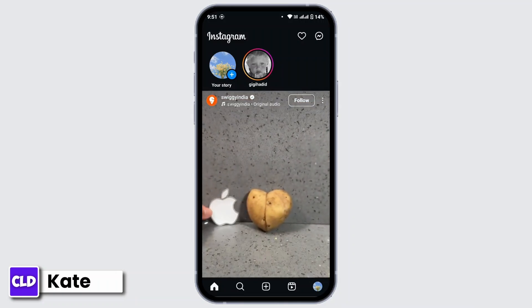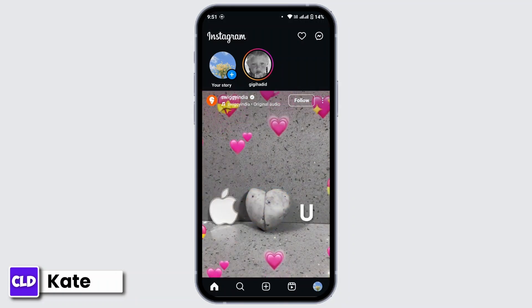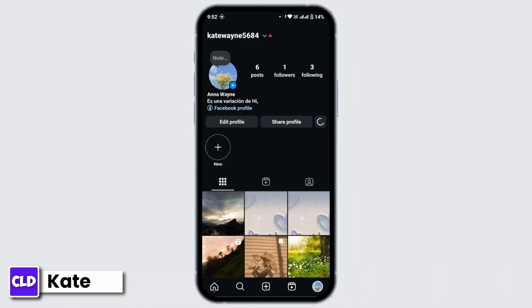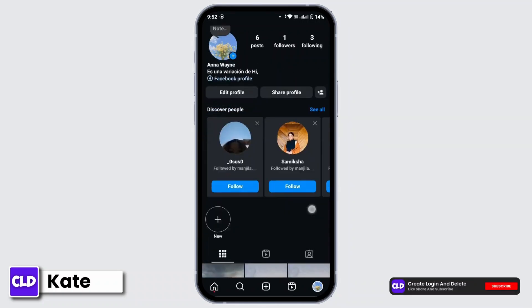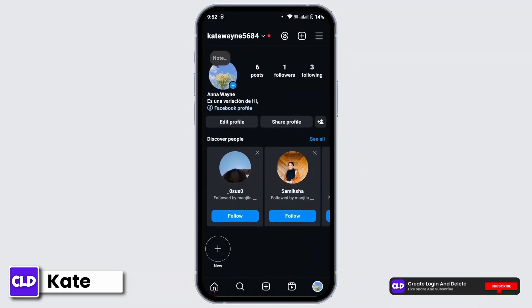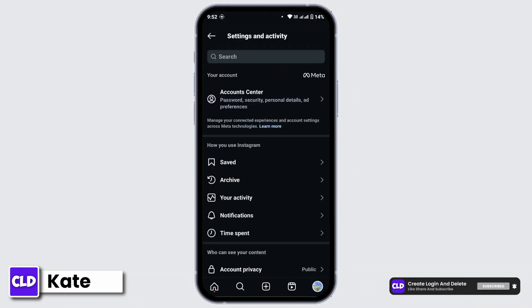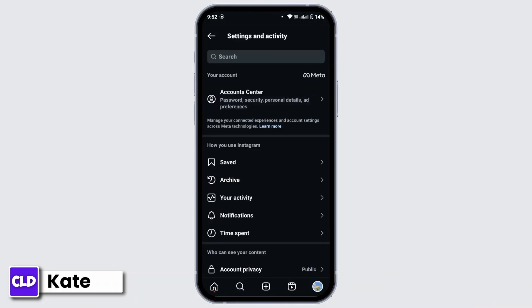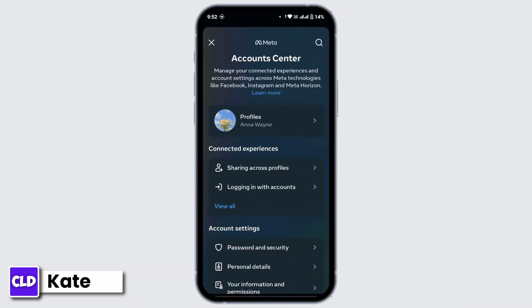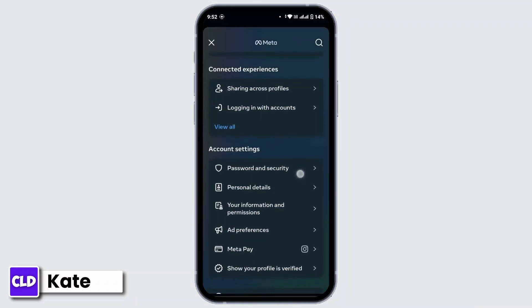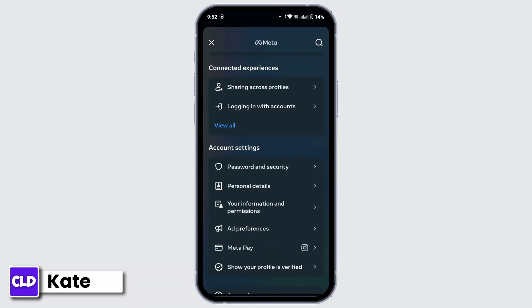To change your password, navigate to your profile icon from the bottom right corner. From here, tap on the three-line icon from the top right corner, then go to Account Center. Scroll down a bit and tap on Password and Security.